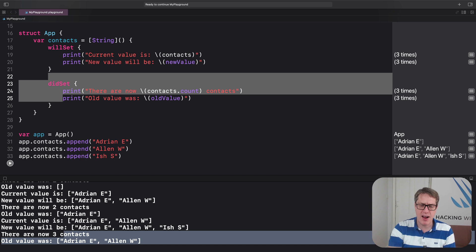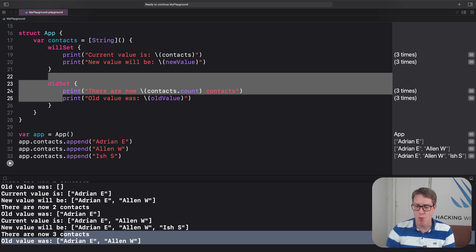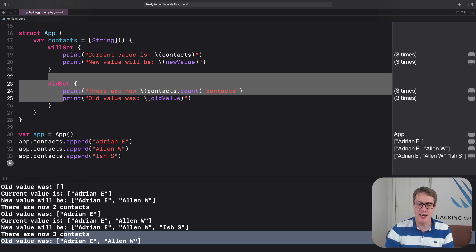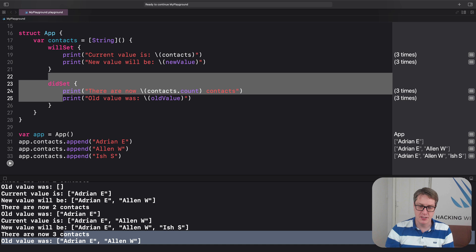Now in practice, willSet is used much more infrequently, much more rarely than didSet. But you will still see it from time to time,